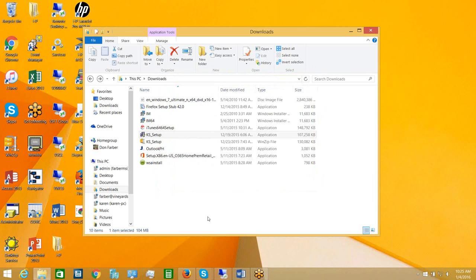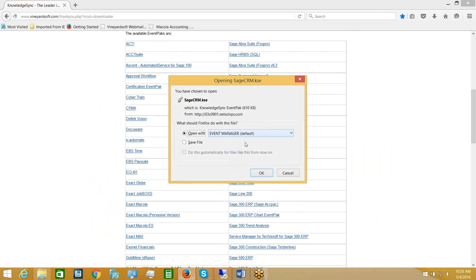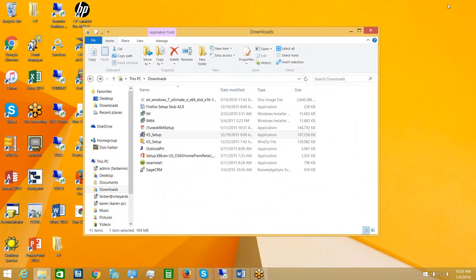Now I may also wish to download one or more event packs — collections of pre-configured events. Let's go back to the download page and choose, say, Sage CRM as an event pack. I'll choose to save it and that event pack is downloaded. Event packs are very small files, typically 500–700 KB, so they download very quickly. You can install them once KnowledgeSync is installed simply by double-clicking on the downloaded event pack file.